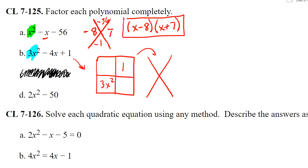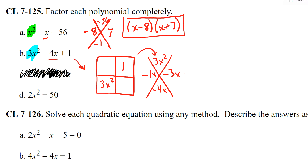Those multiply to 3x squared, and then negative 4x goes in the bottom of my diamond problem. What two numbers multiply to 3x squared but add to negative 4x? One and three — and they're going to be negative — so negative x and negative 3x.